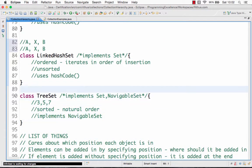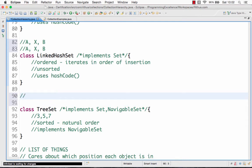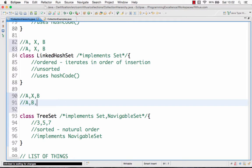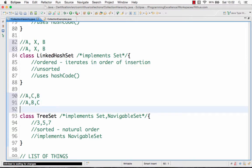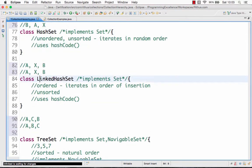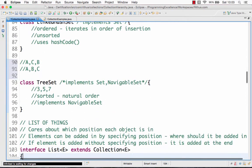The TreeSet, however, stores elements in sorted order. So if I inserted elements in the order A, C, B, it would store them as A, B, C — that is the sorted order. So a TreeSet stores values in sorted order. Those are the three important classes present inside the set interface.